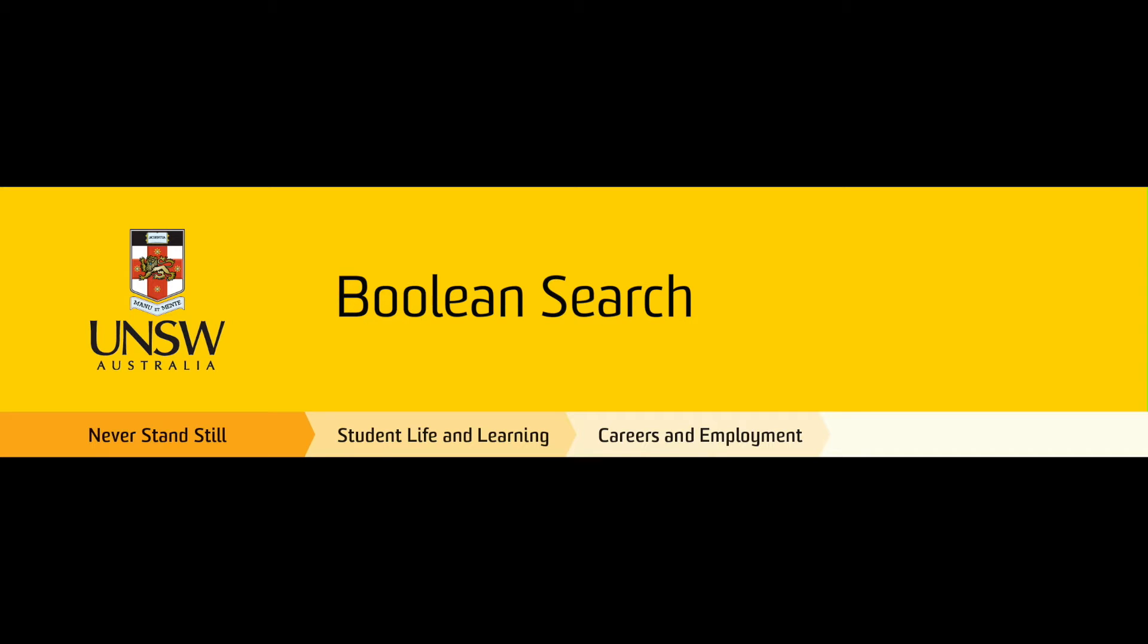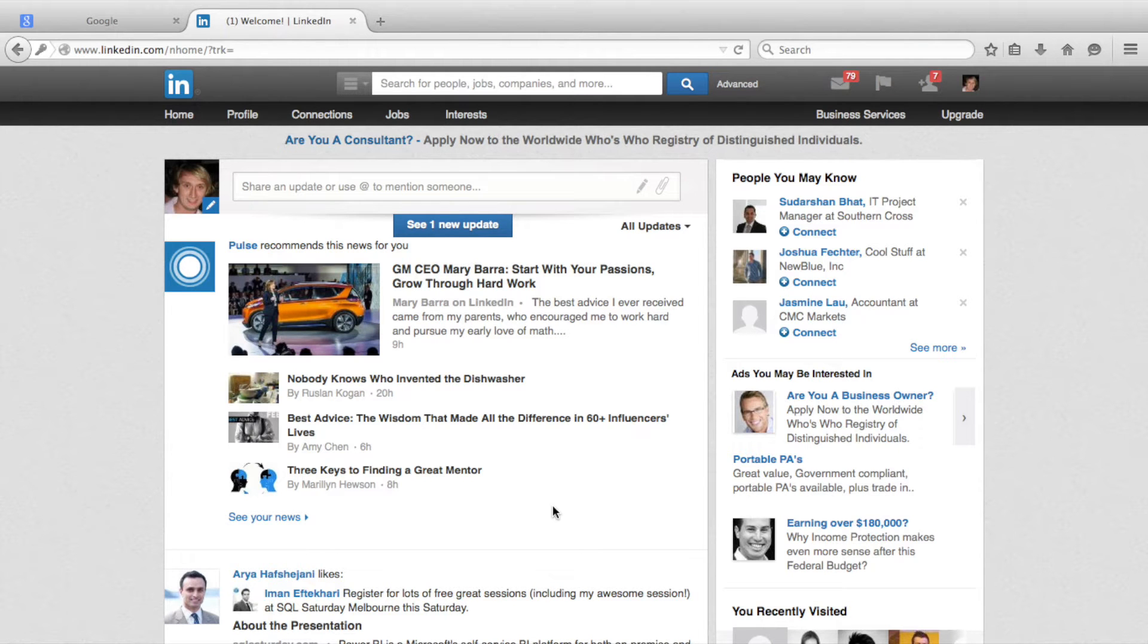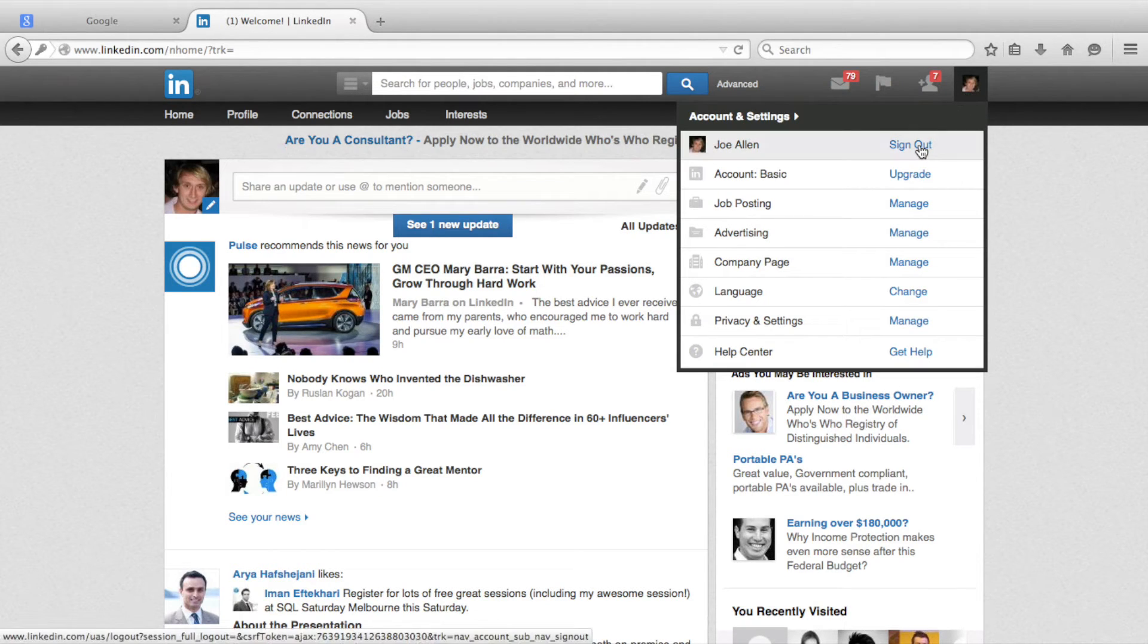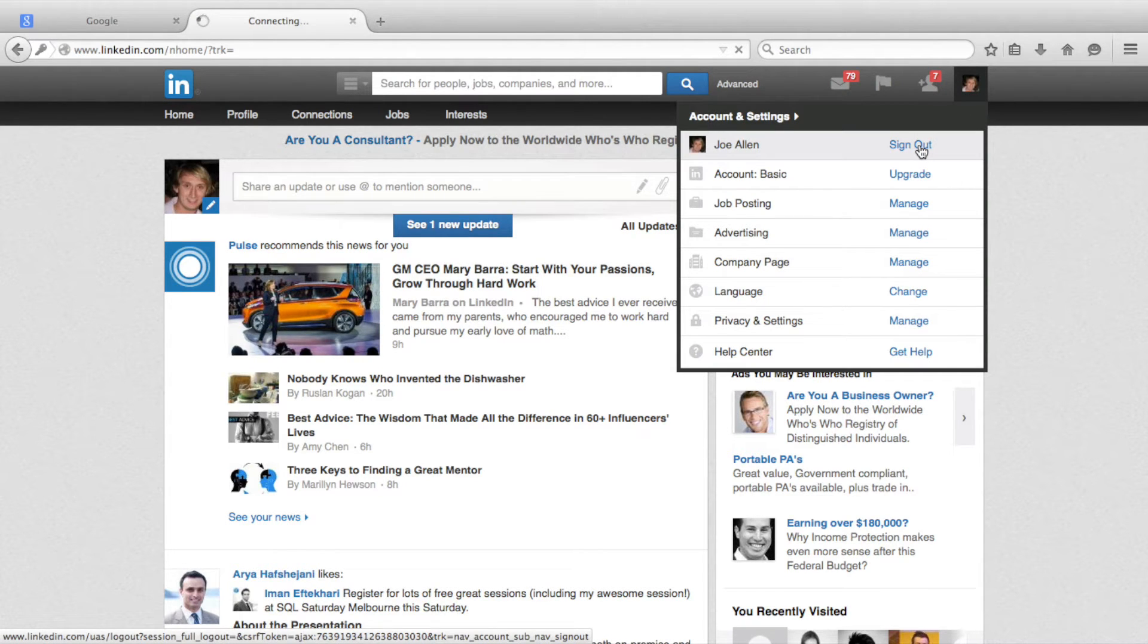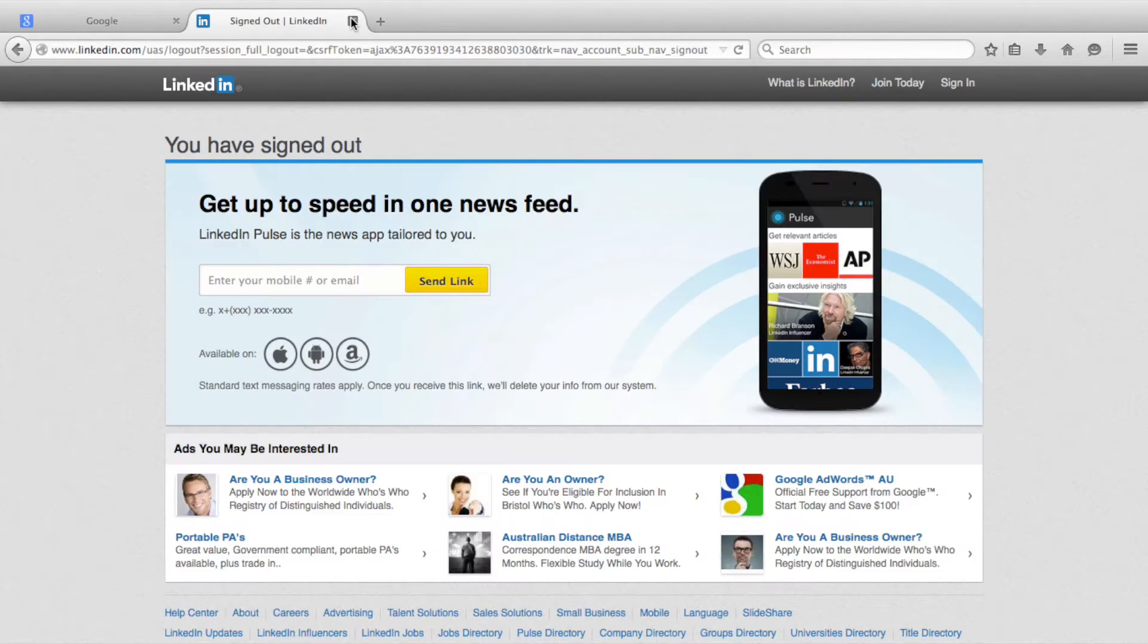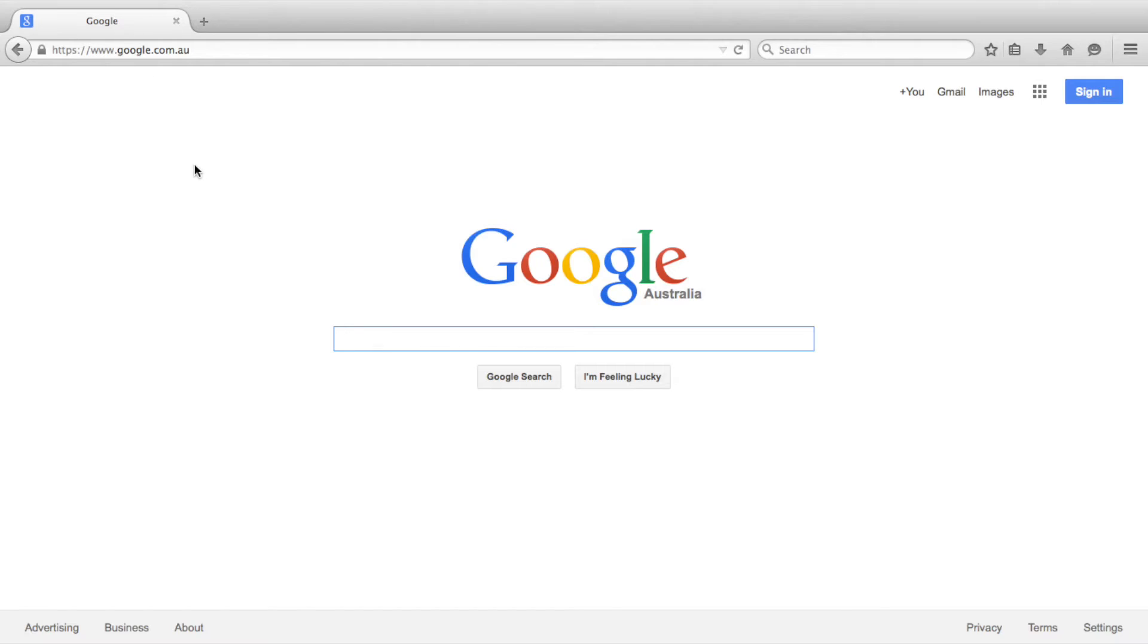We call this technique Boolean Search. Watch this video to find out how it works. Before we start our Boolean search, we need to first log out of LinkedIn and then open a web browser in Firefox, Chrome, or Safari to Google.